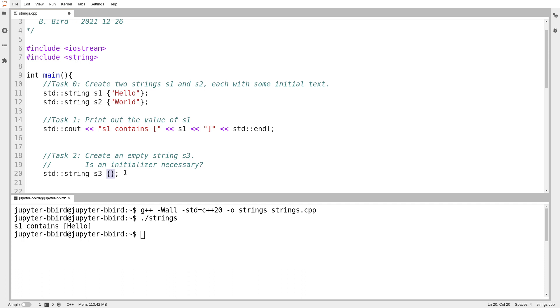And for a string, the default string is an empty string. So I could do this. I could even write this.